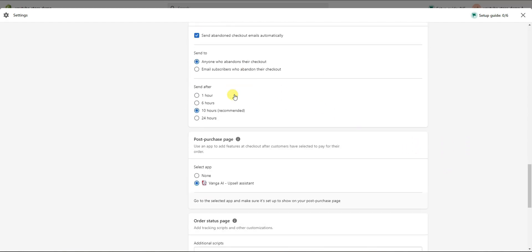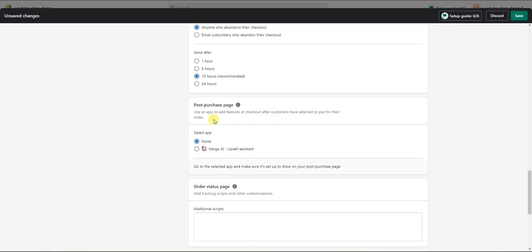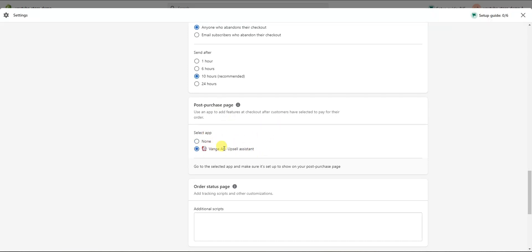The next section is the Post Purchase Page. Here you can choose whether to use an app that features at checkout after customers have paid. If you're using a post-purchase upsell app, this is where it will appear. By default it's set to none, but if you are using such an app, make sure to select it here to enable your one-click upsells after checkout.